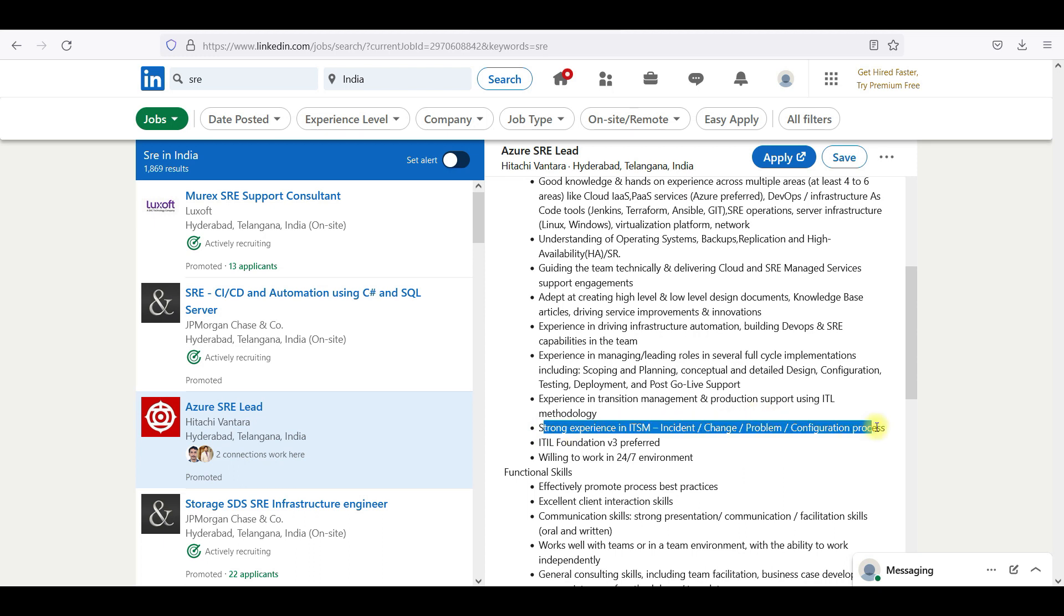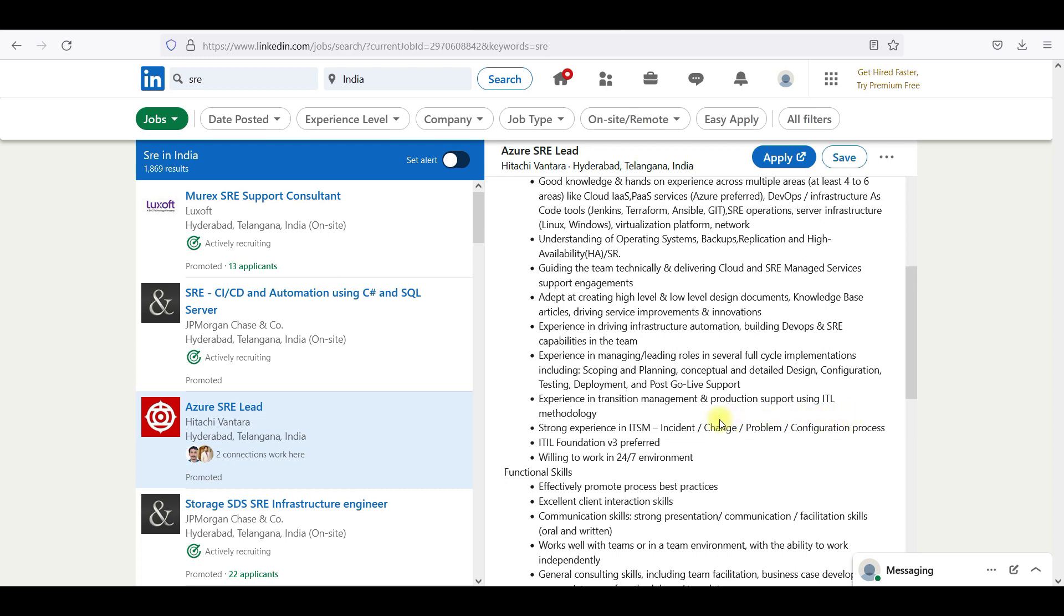Also, the ITIL method is one of the most important things. You have to focus on ITIL and DevOps. You have to focus on ITSM.